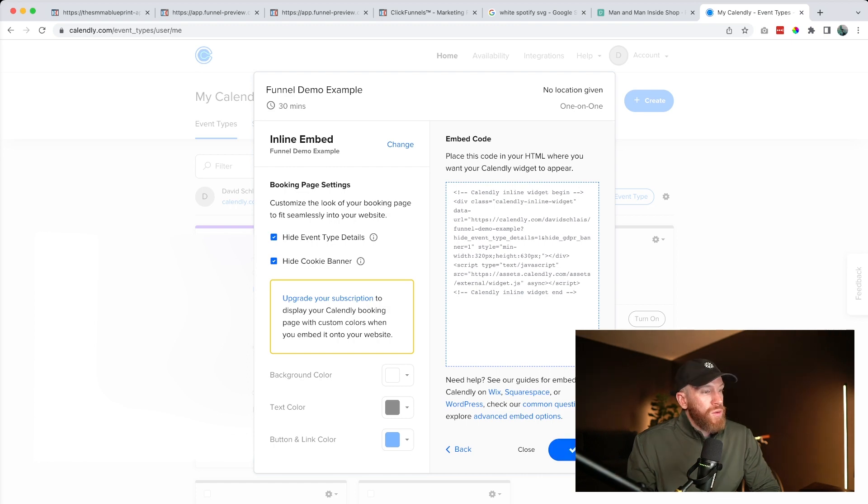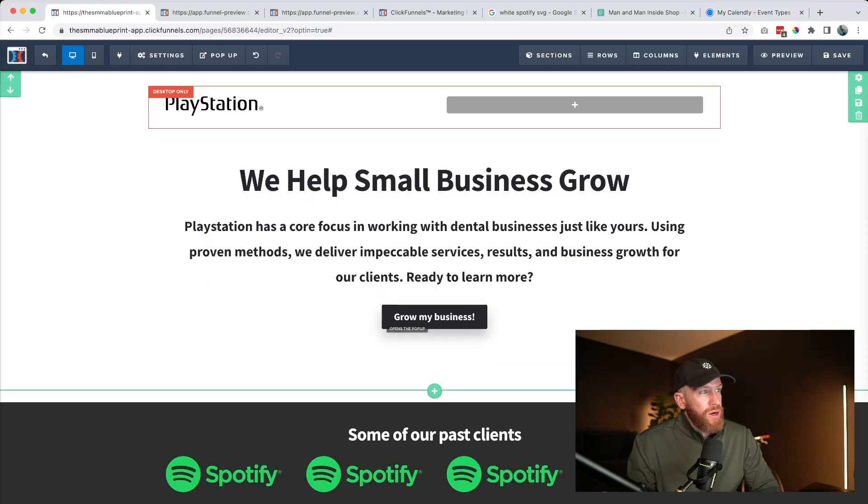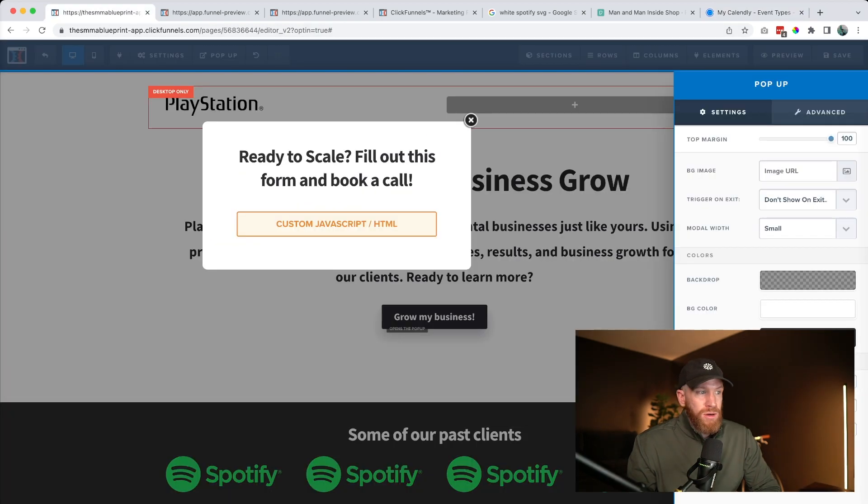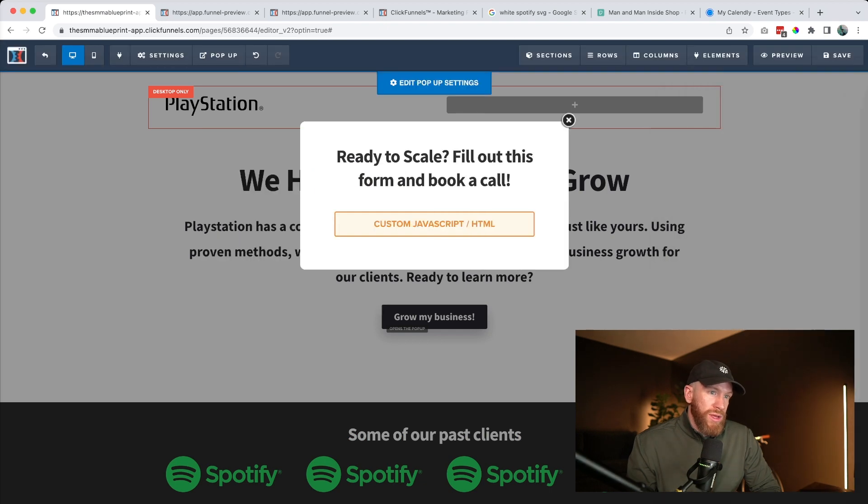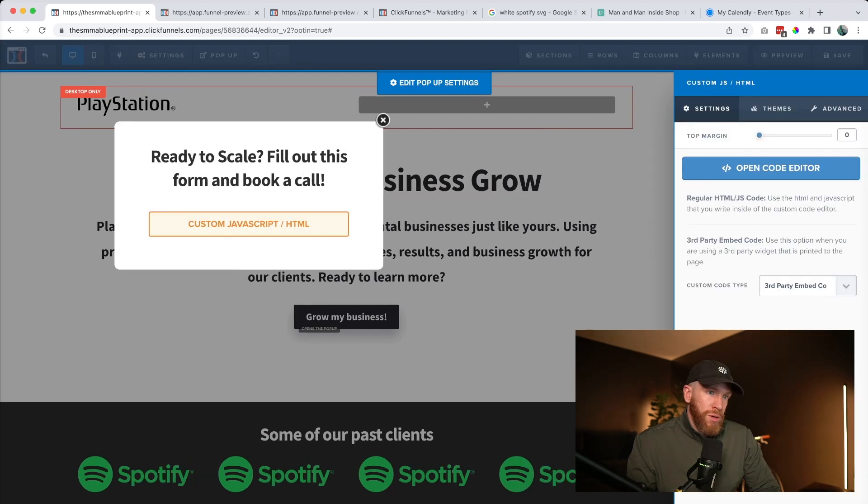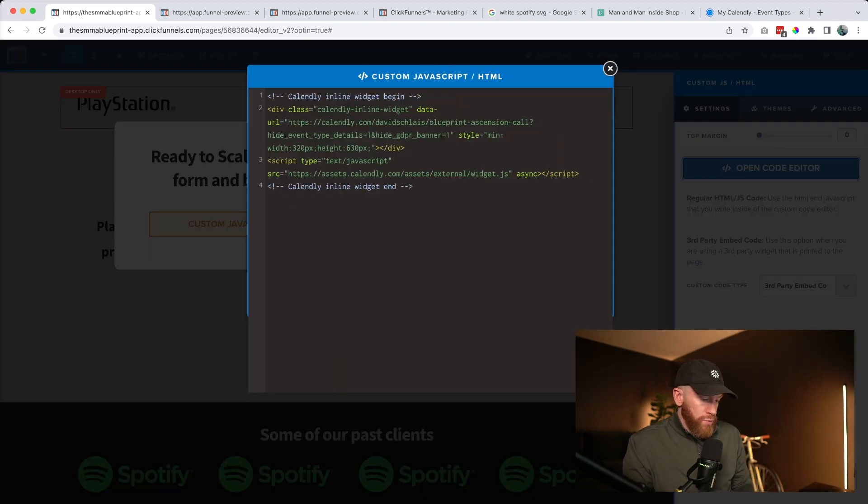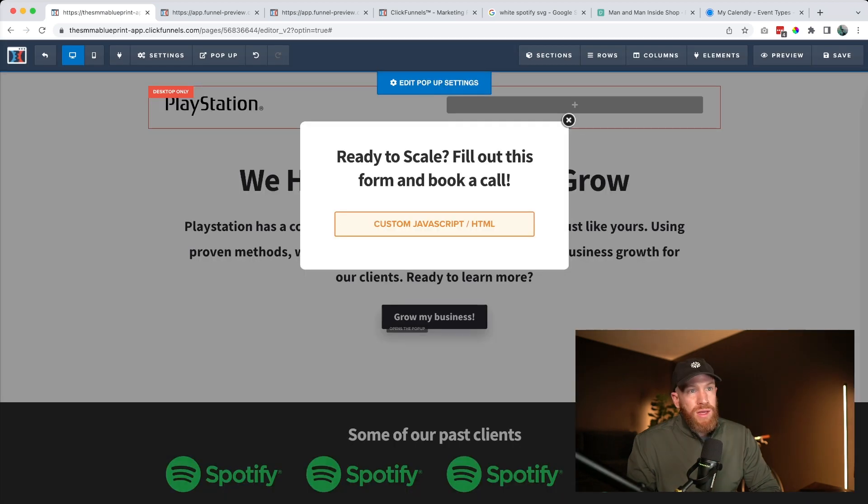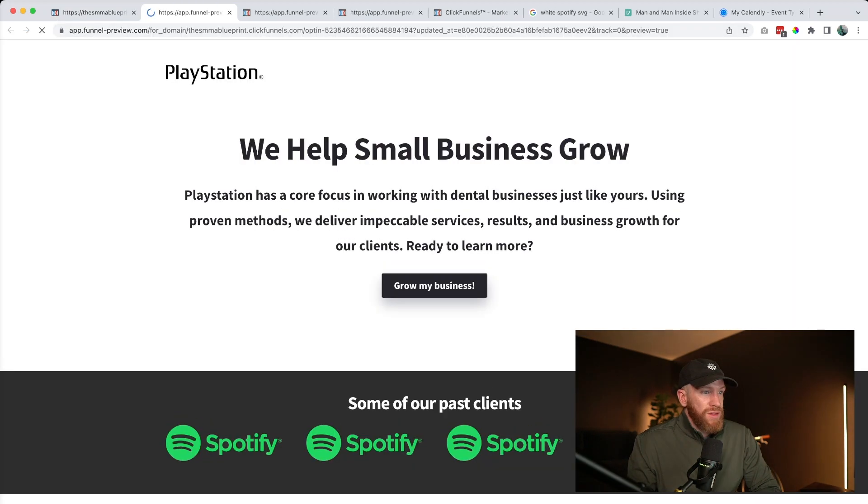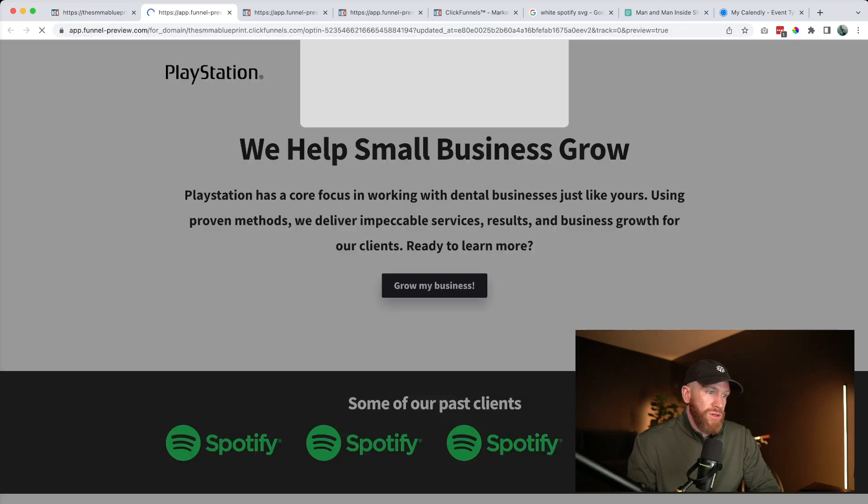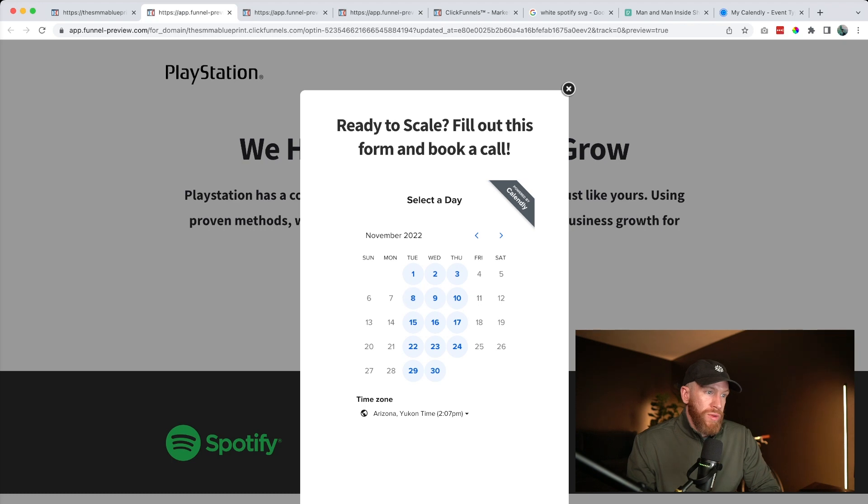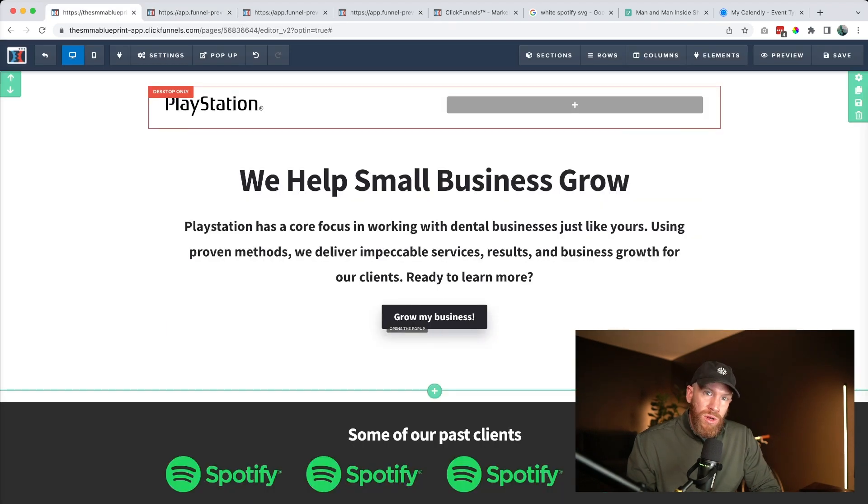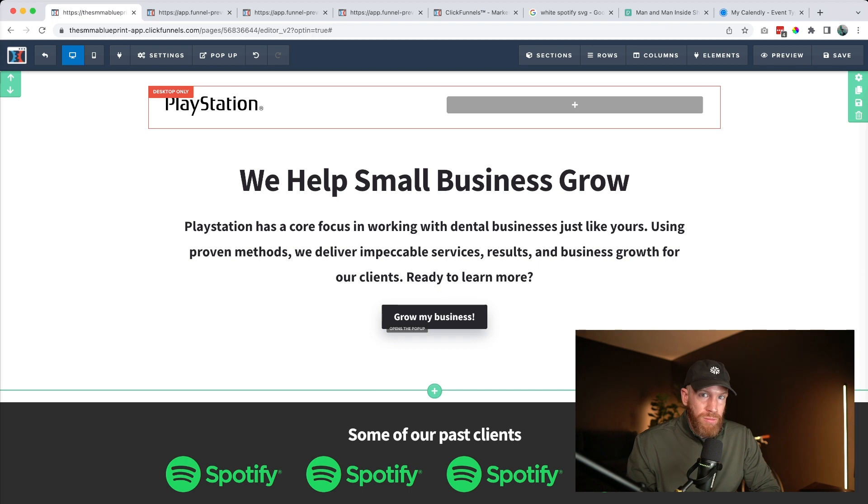We'll come back to our designer and we'll come up here to pop up where we'll go edit settings. Here under the custom JavaScript HTML, we'll click into it and we'll come to the code editor where we can go ahead and paste in that new Calendly link. We can go ahead and click save. And if we click preview again, we can test that it is our calendar showing up here where we can go ahead and select our times.